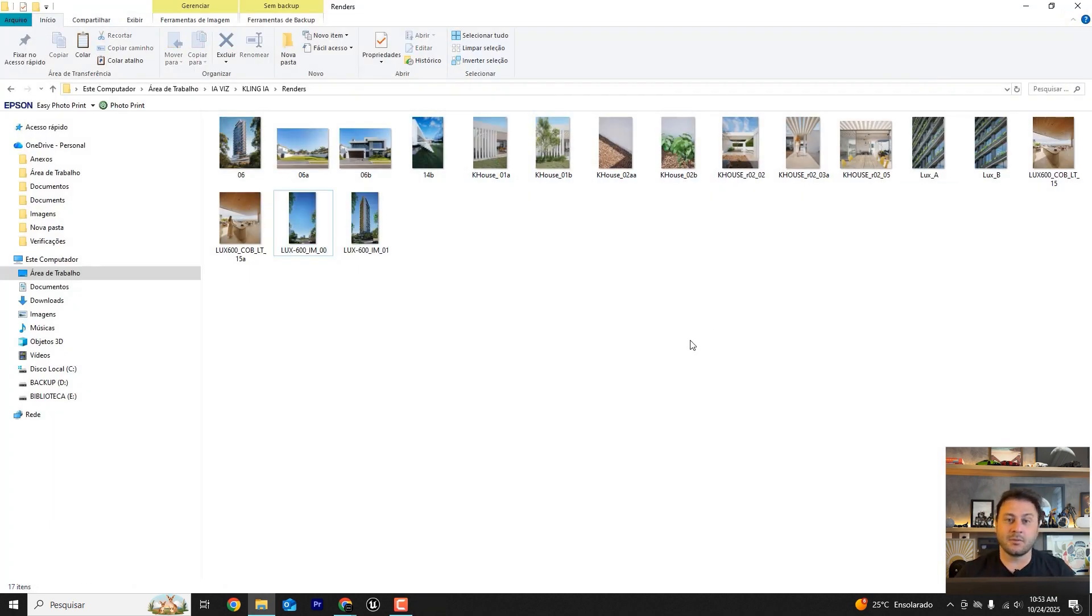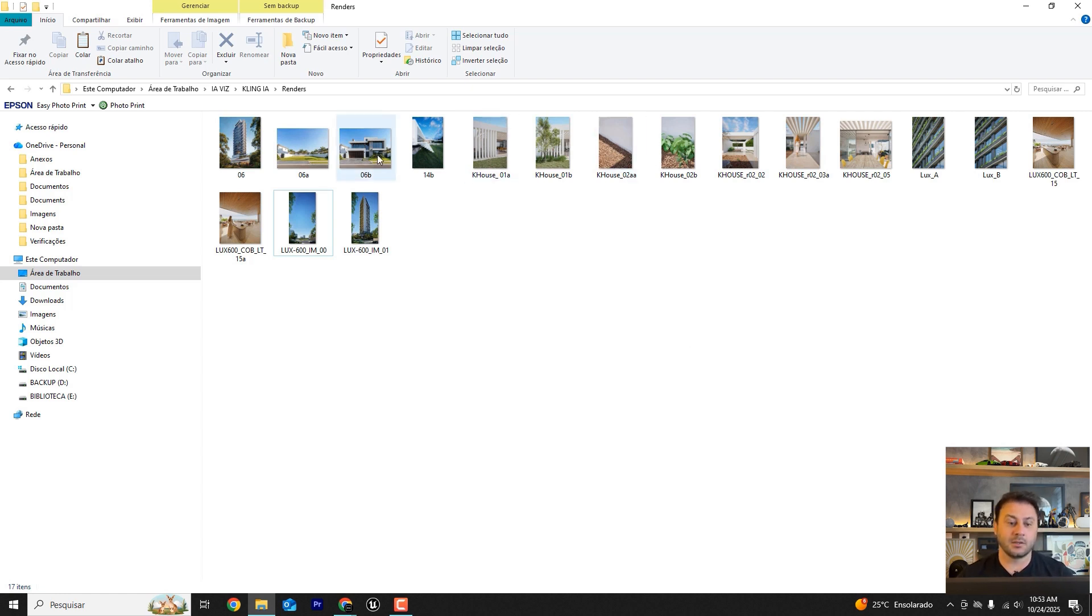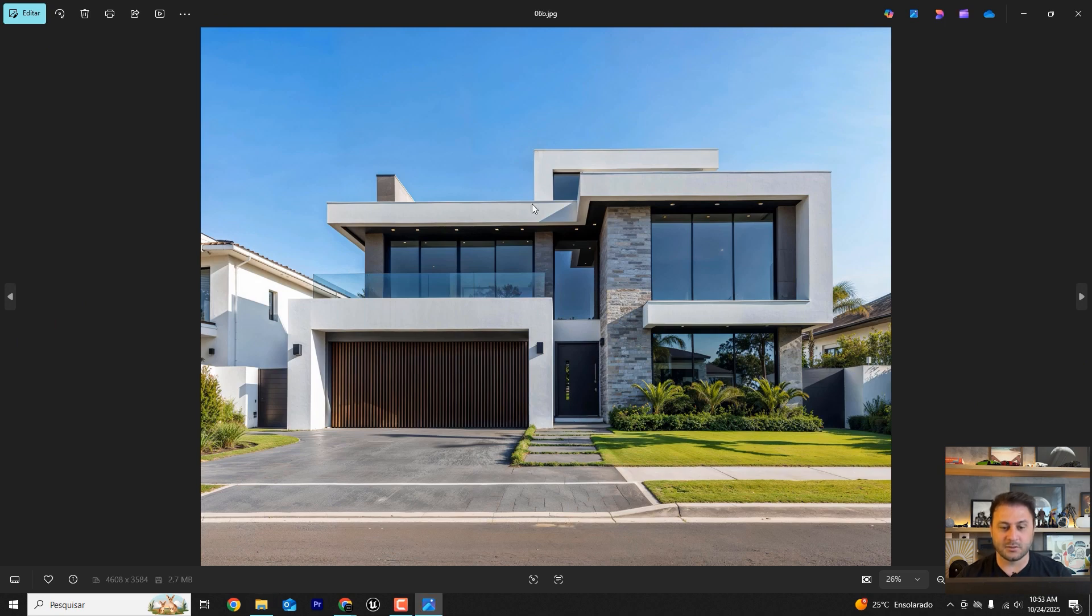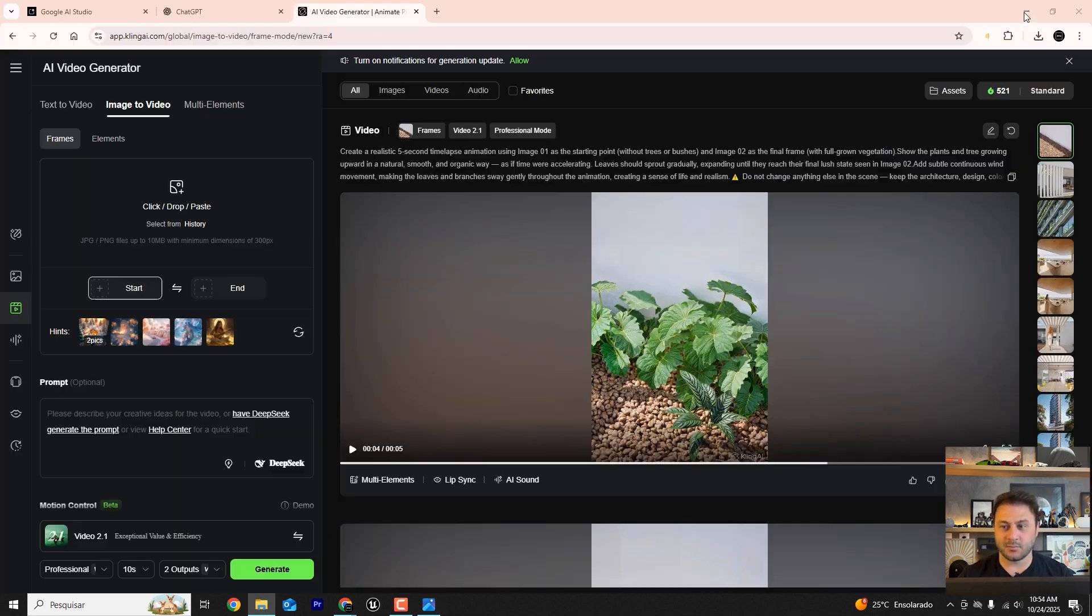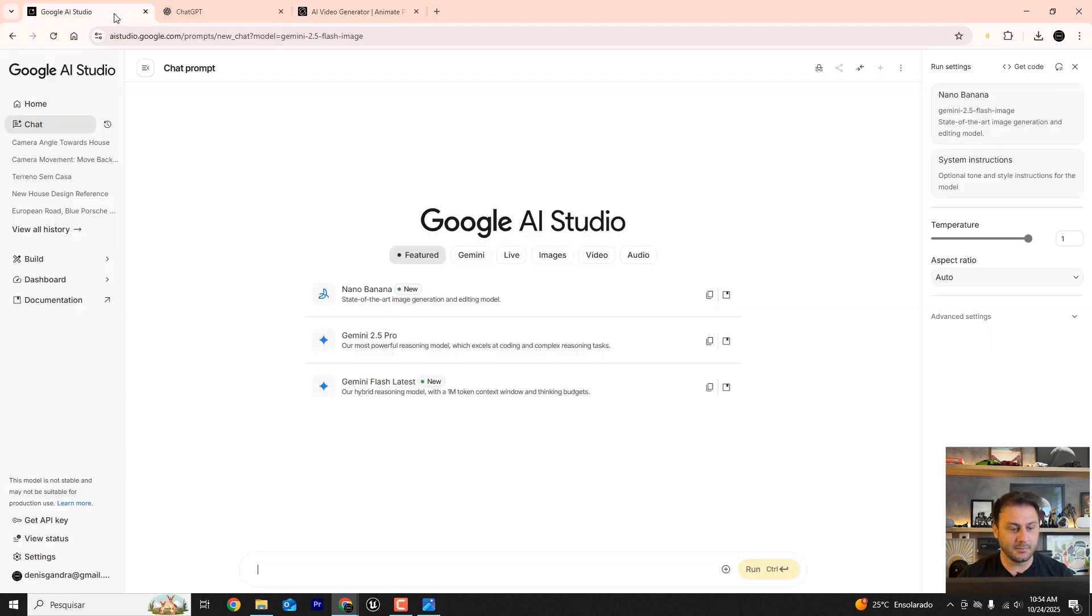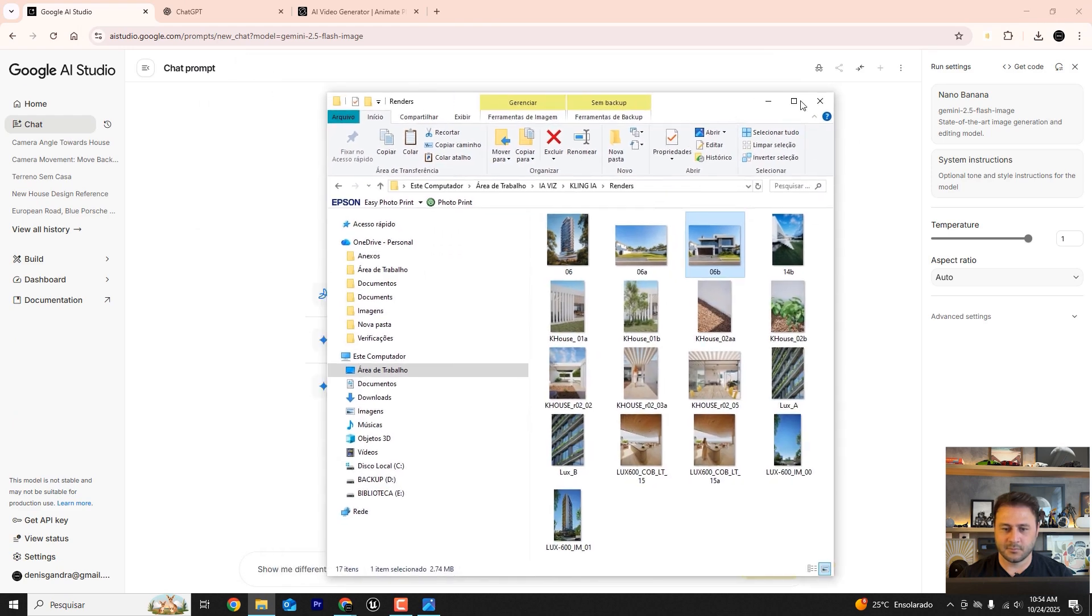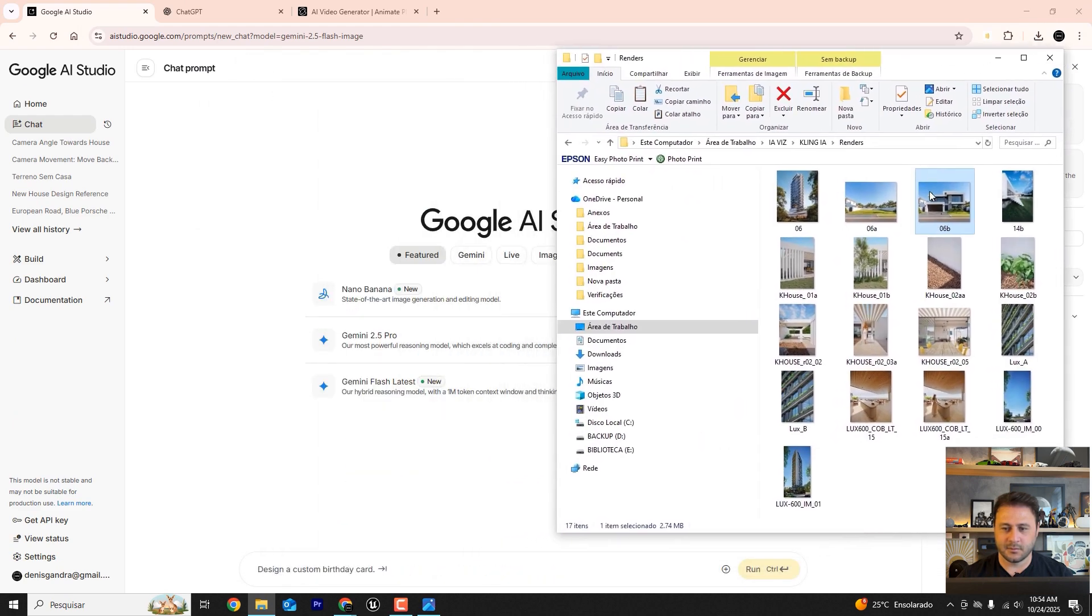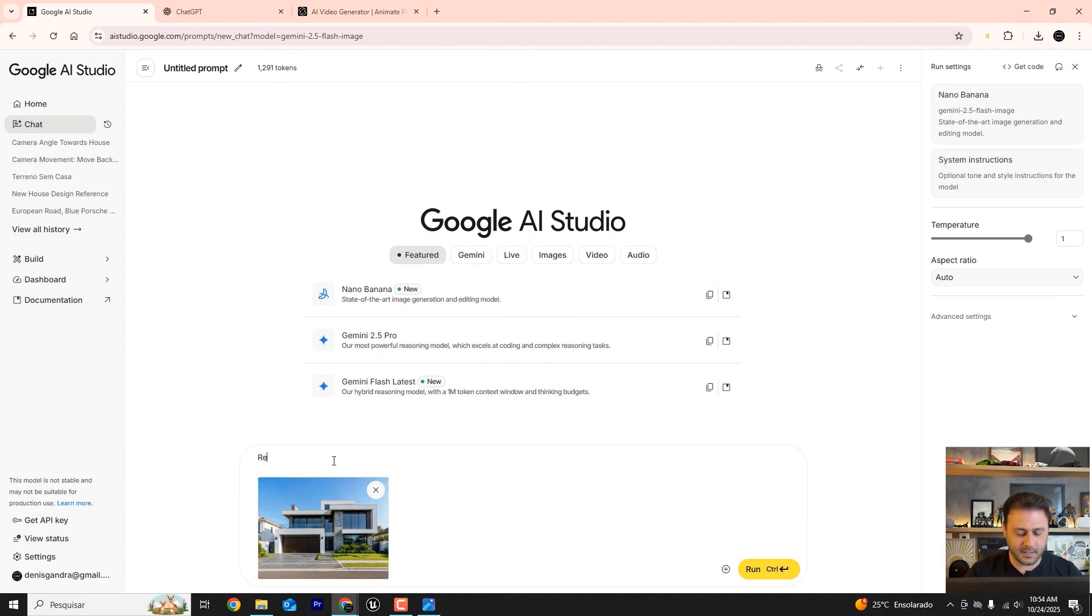But what if you only have the render? If you don't have the 3D file, you only have the render, you no longer have the file. I'll show you how to remove the house using artificial intelligence. For that we're going to use Nano Banana and bring our image here.